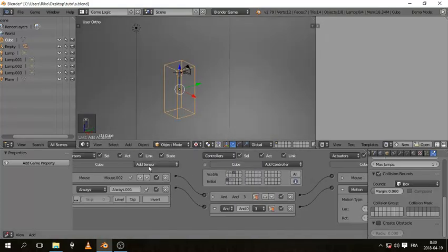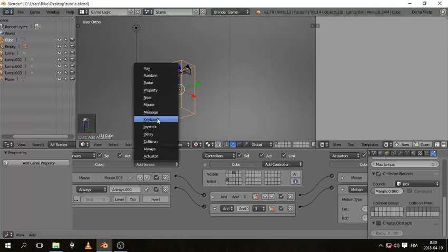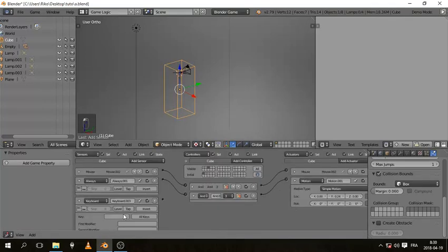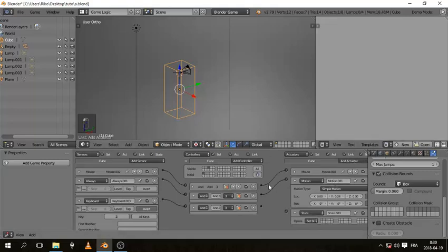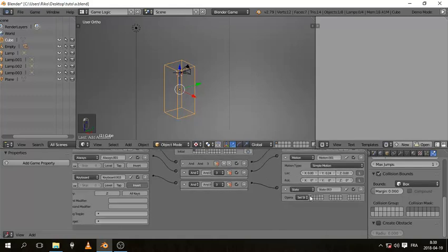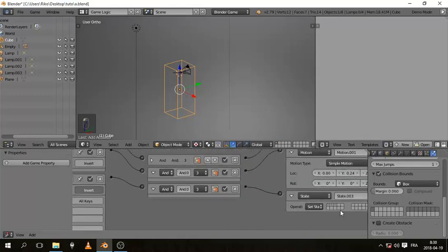If you're not pressing Z in the running state, add a Keyboard sensor set to Invert for Z, connect it to an AND controller and a State actuator set to go back to the first state. So releasing Z brings you back to idle.